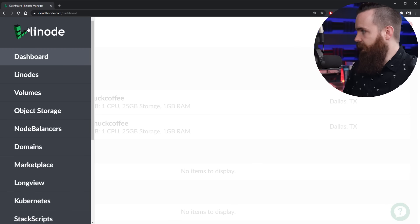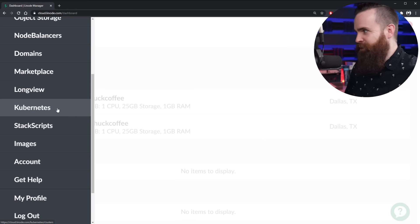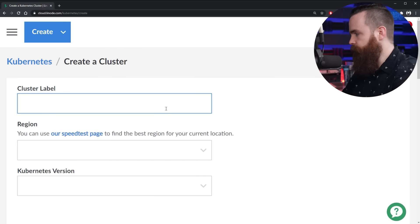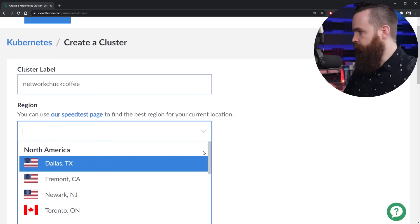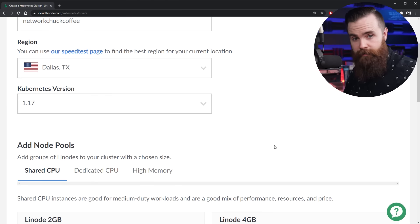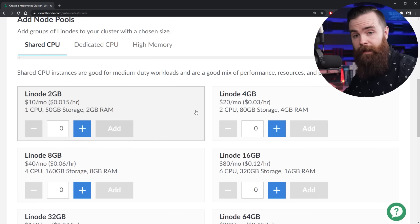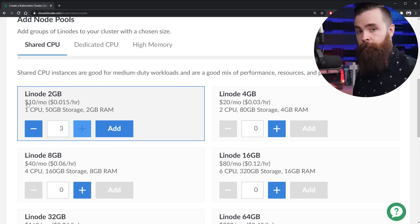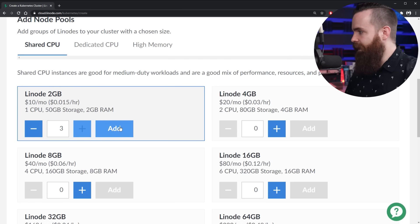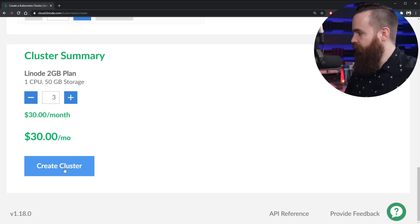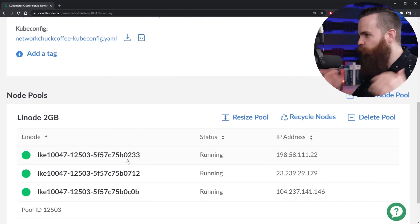Once you're in Linode, on the left side panel, scroll down a little bit and you'll see Kubernetes — hit that, click it. They want us to add our first Kubernetes cluster. Click create, let's label it. I'll name mine NetworkChuck coffee, put it close to me in Dallas, and select the latest version, 1.17. Now, how many worker nodes do we want in our cluster? I'll go with the smaller version, the Linode 2GB, and add three worker nodes by hitting that plus sign — keeping in mind it's $10 a month. So click add to add those three nodes. Three worker nodes, $30 a month. I'll click create cluster and now we wait.